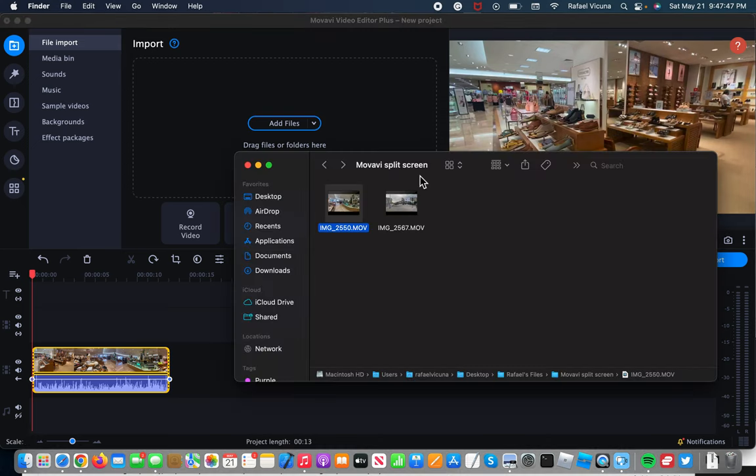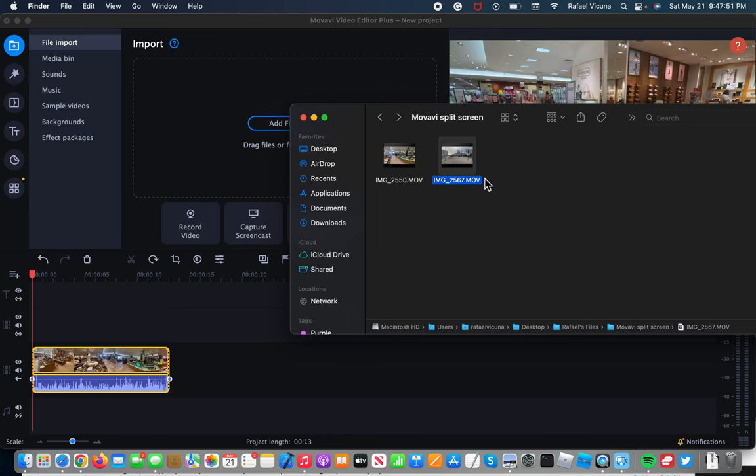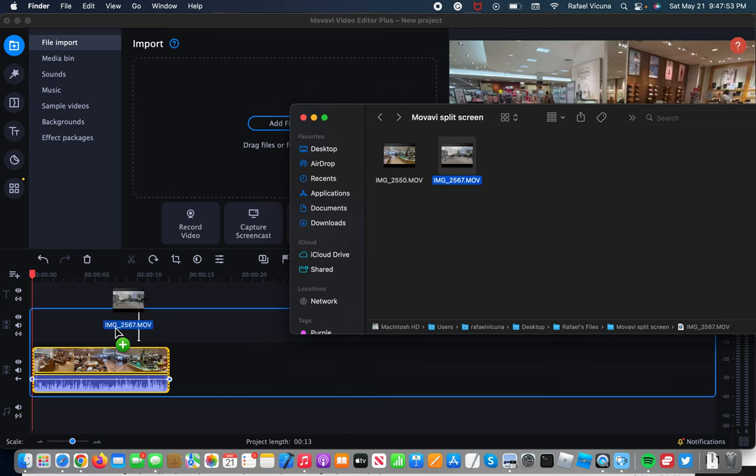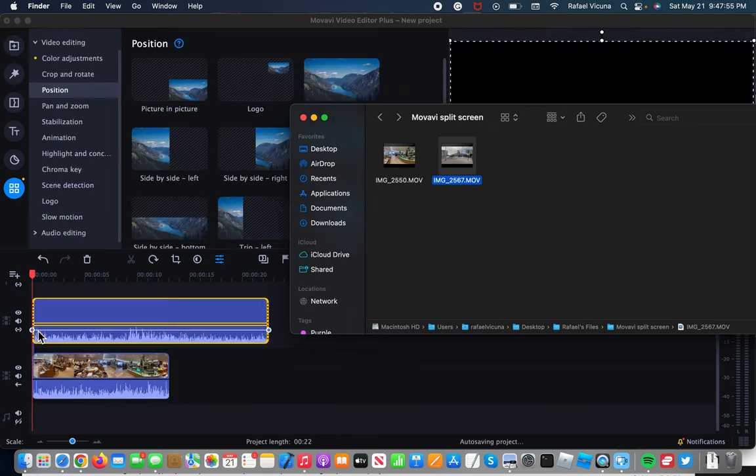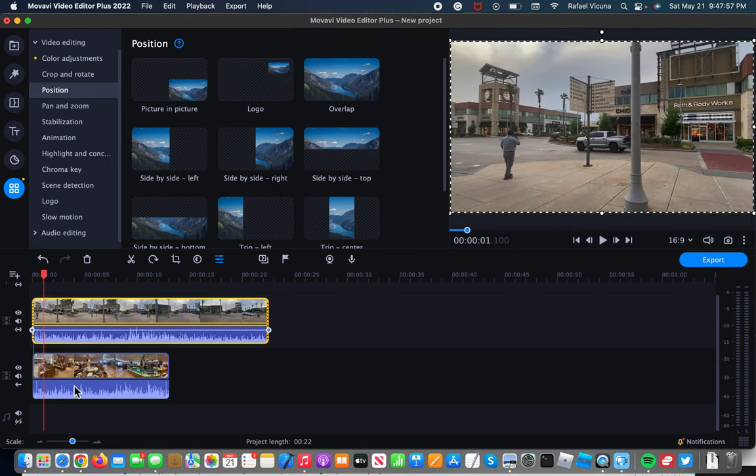Click on finder again, and then drag in your secondary clip. In my case, it's this one over here. I'm going to drag it right in and that should be right on top of the original.